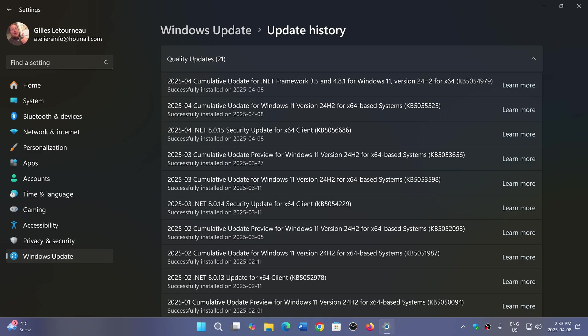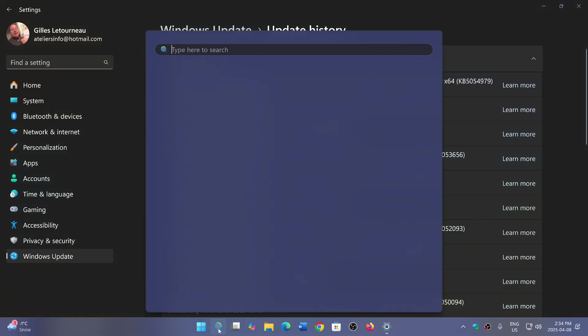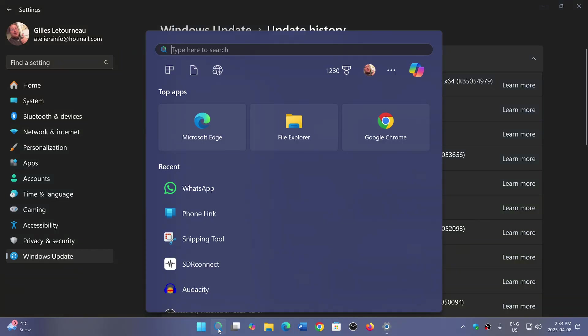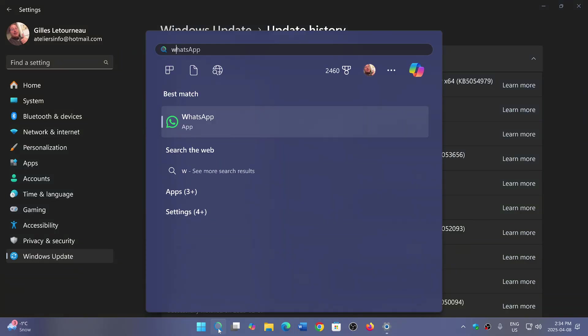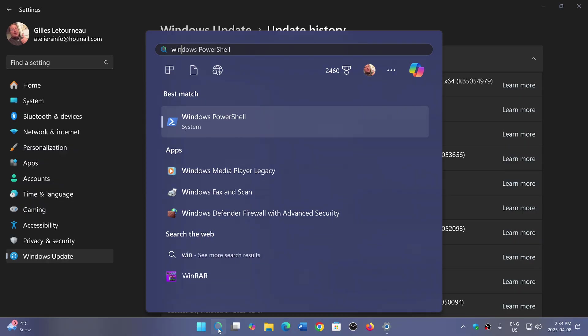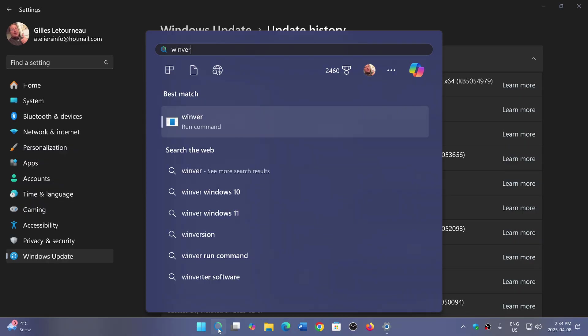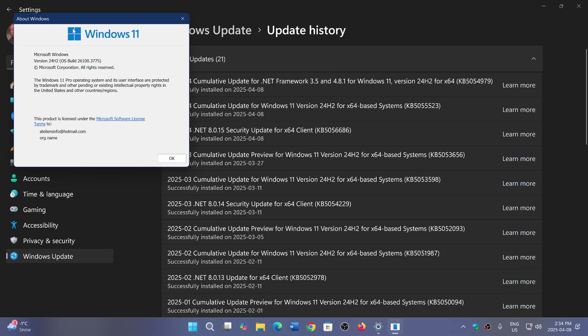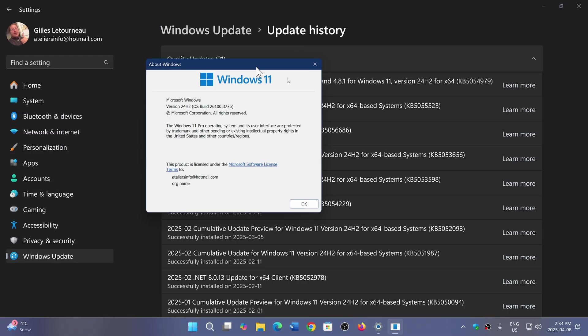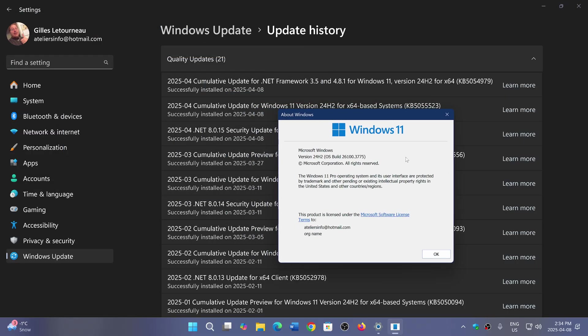In the case of 23h2 or 24h2, there are two different version numbers. On 23h2 you'll be at 22621.5189, and on 24h2 after the update, you'll be at the Windows version 26100.3775.